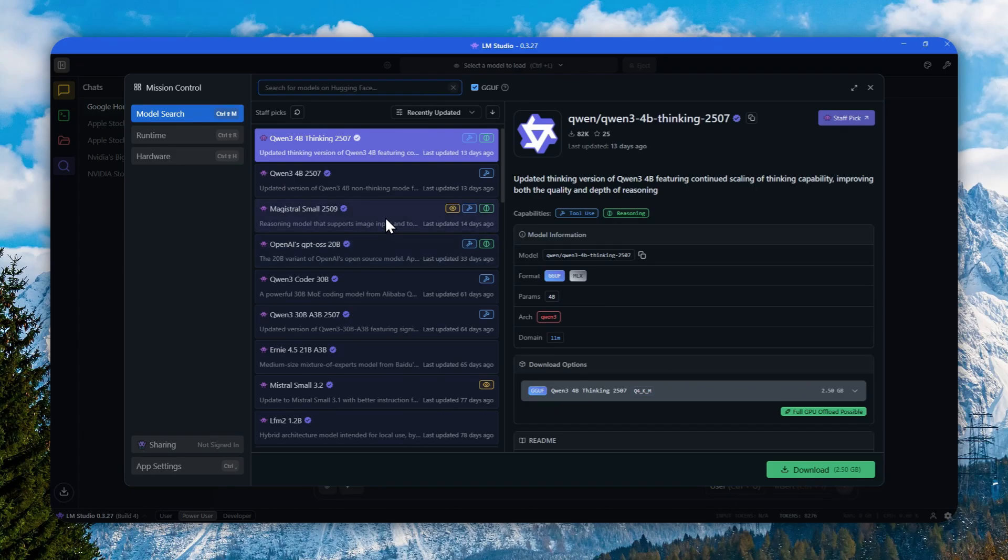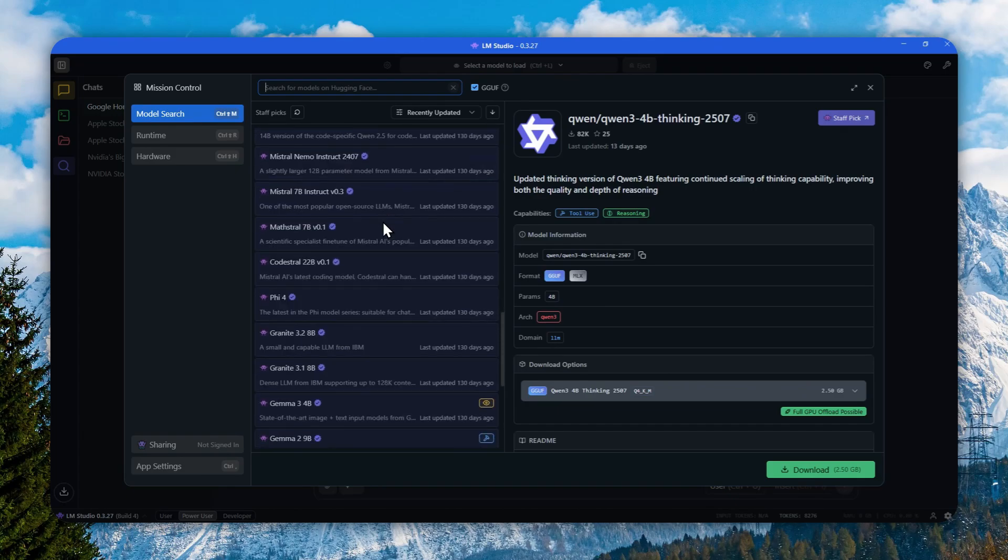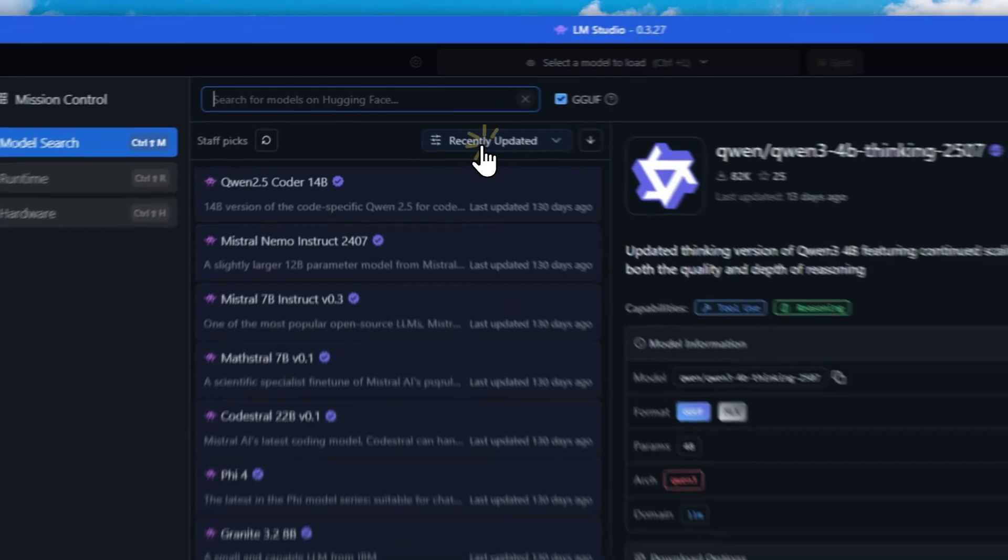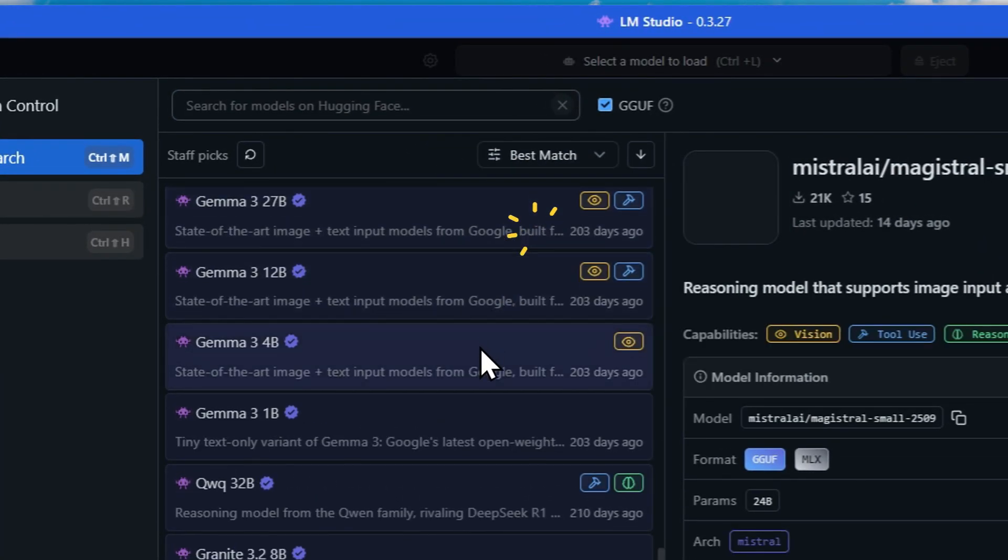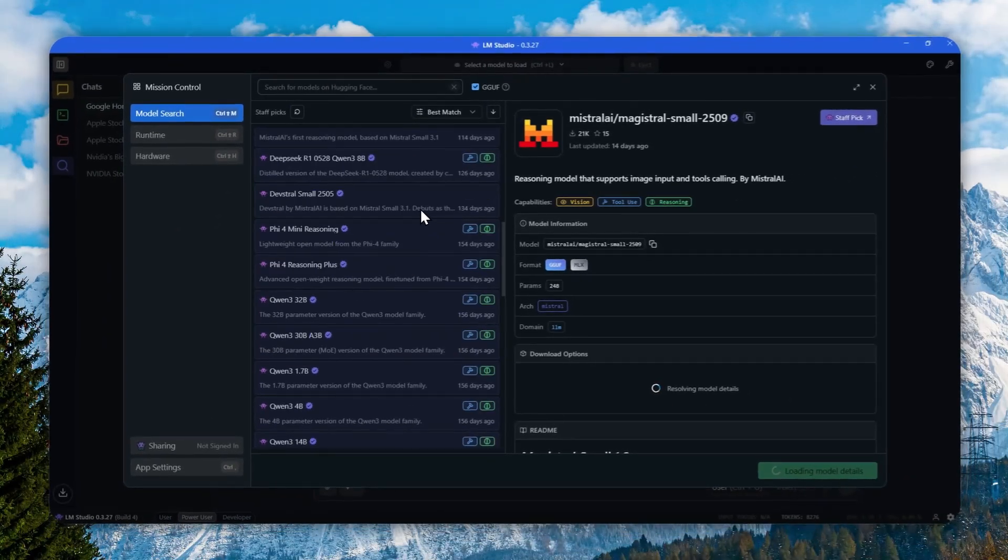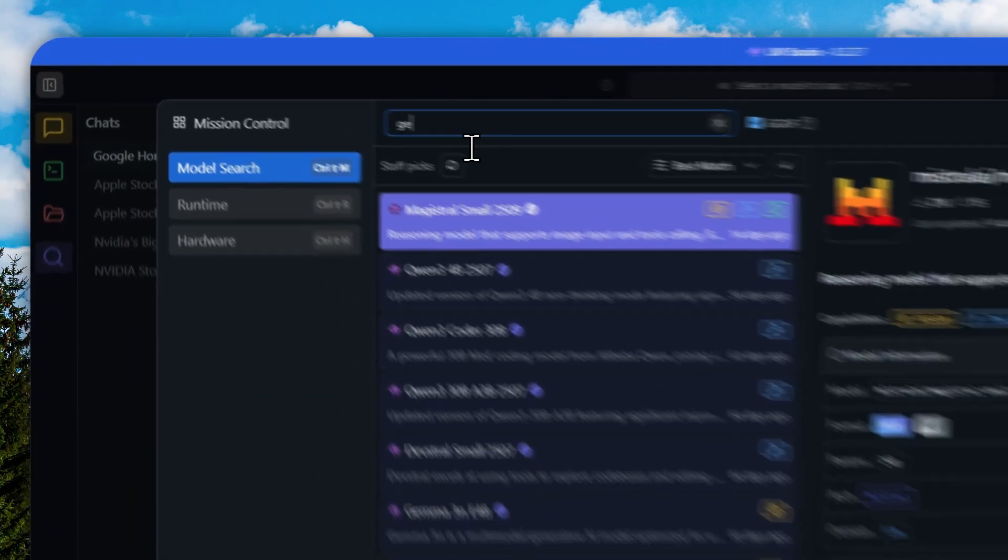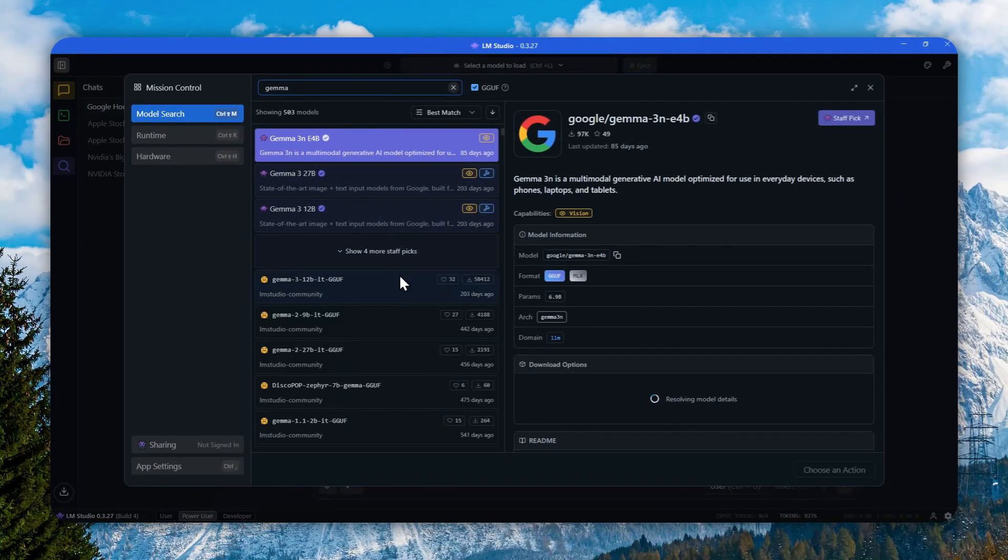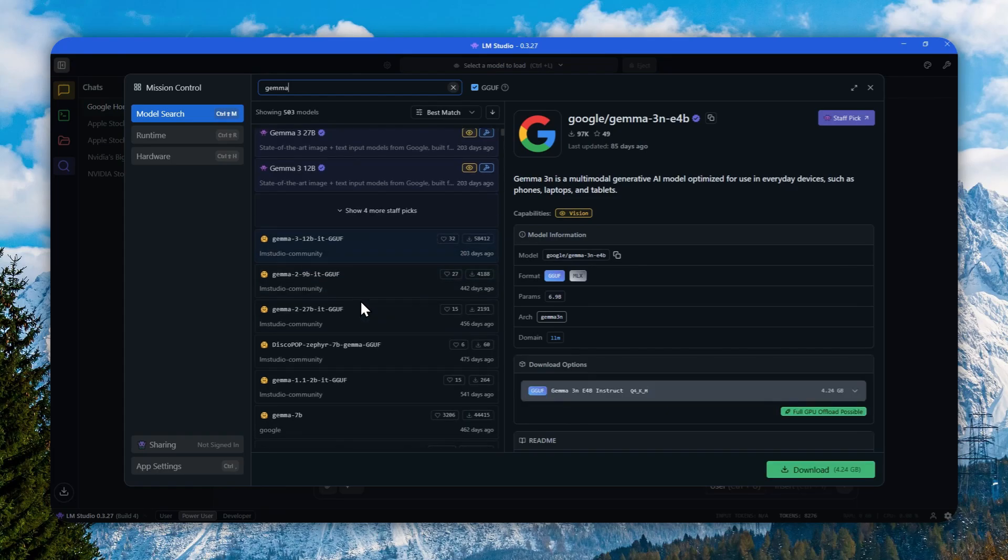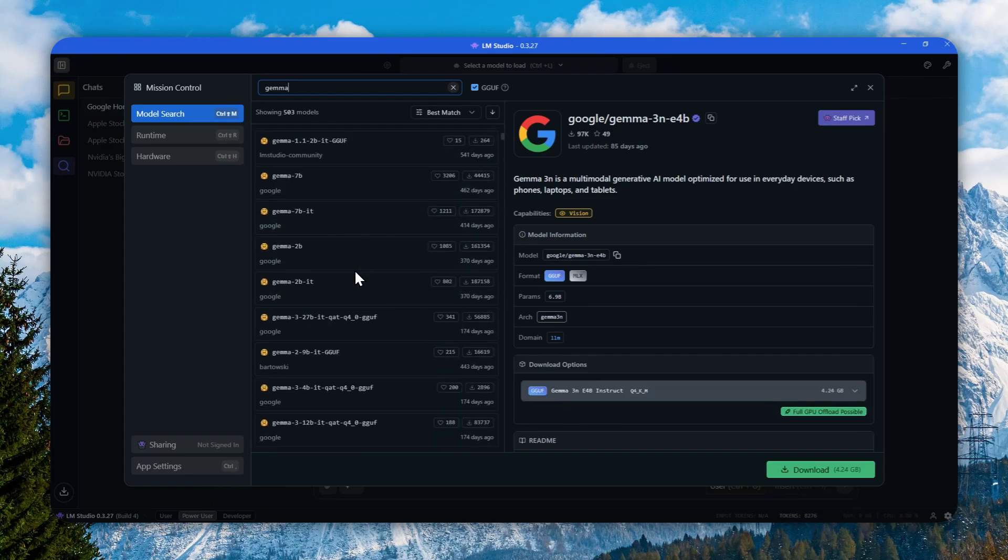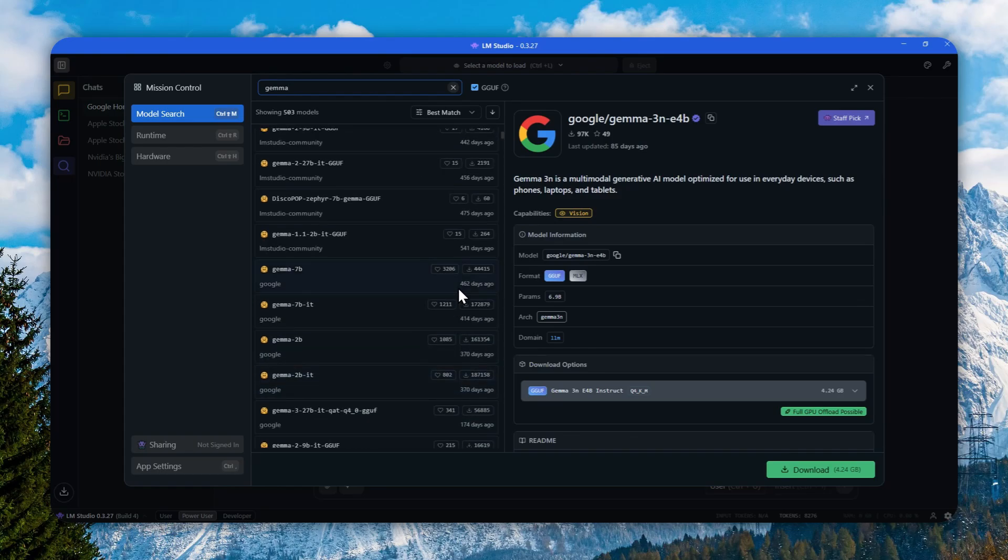If you want to download a model from Hugging Face, there are a lot of models that do have tool calling, but they usually don't have the label. There are many models from Llama that do have the tool calling feature, but if you download them from Hugging Face, there is no label about tool calling whatsoever. That doesn't mean the model doesn't have tool calling.